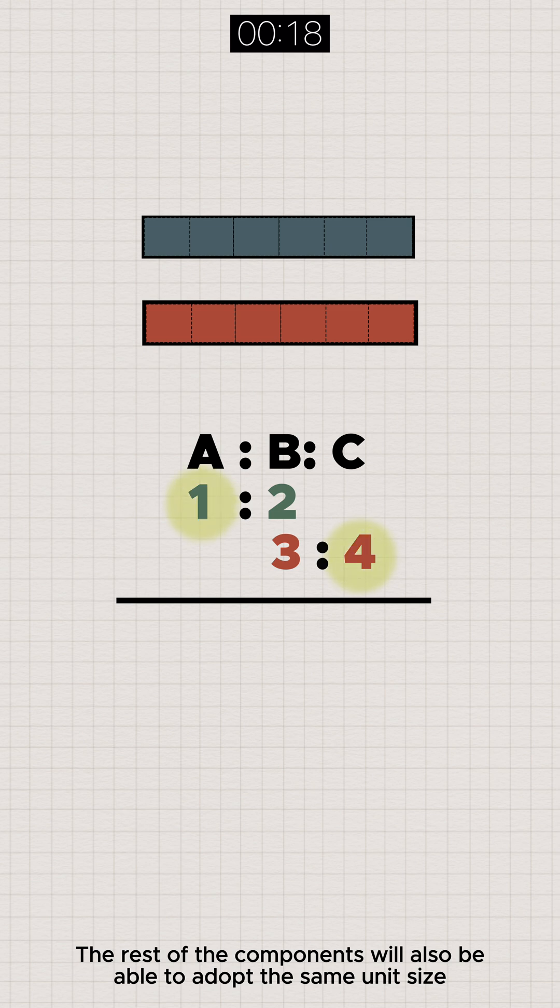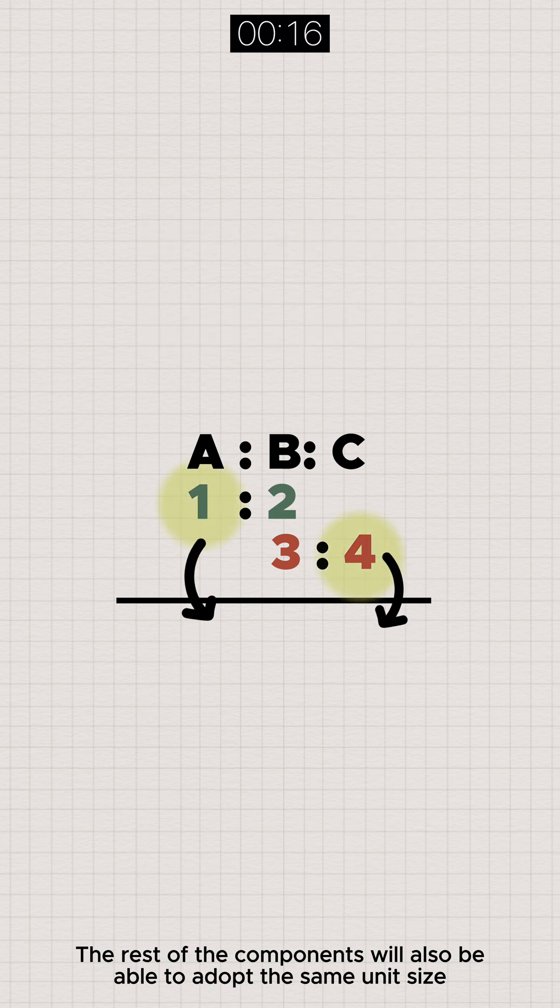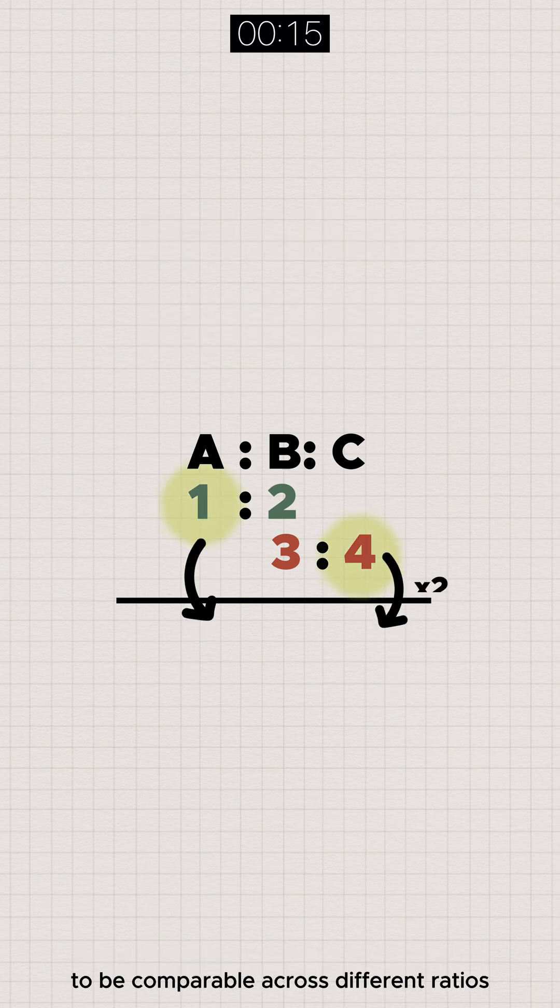The rest of the components will also be able to adopt the same unit size to be comparable across different ratios.